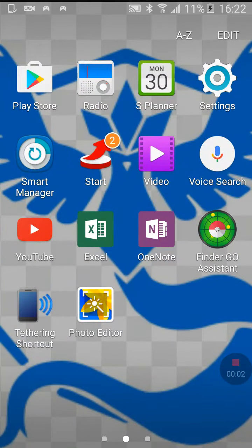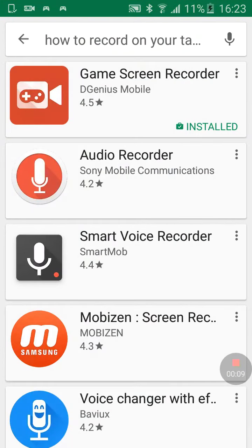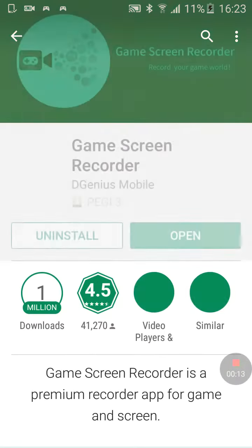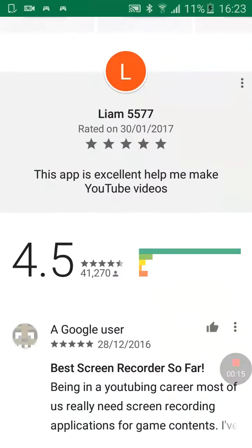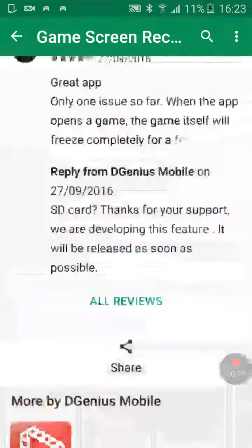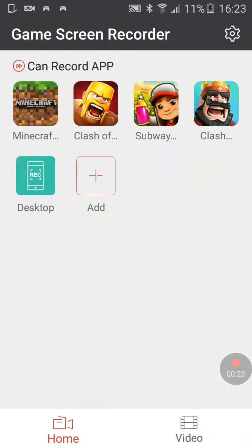Hello everybody, welcome back. Today I'm going to show you how to record on your device. I'm going to show you the app — it's this app right here. This is the application you will need to record. When you've opened it, just open up the game you want to record on and you can just record stuff.